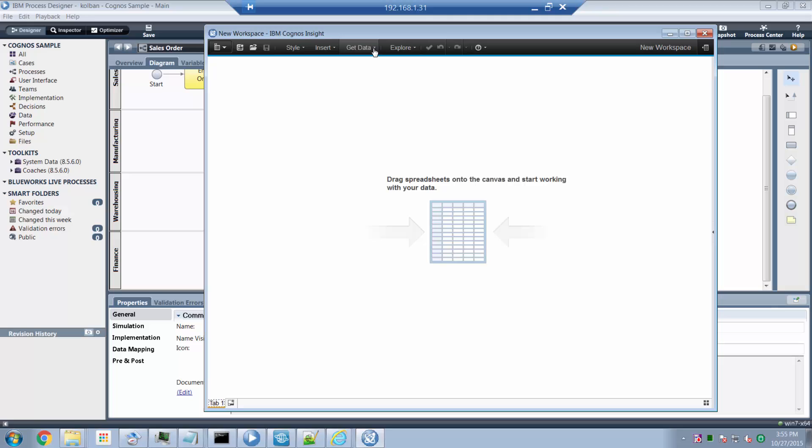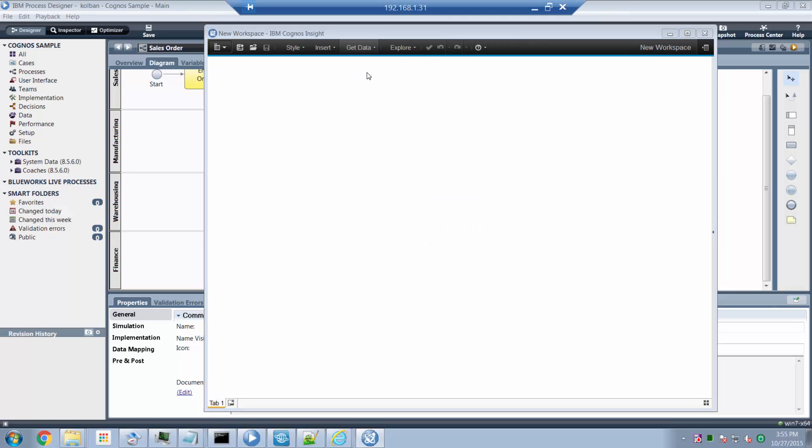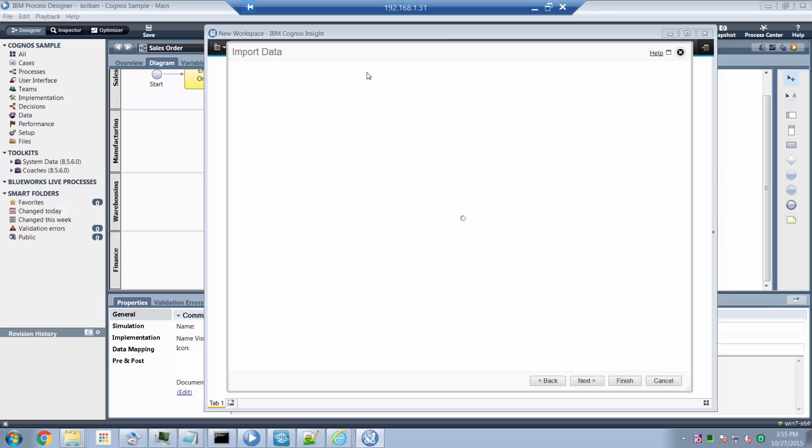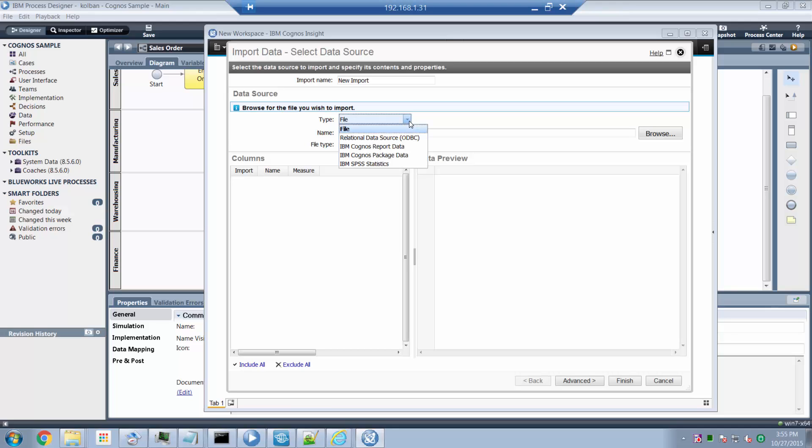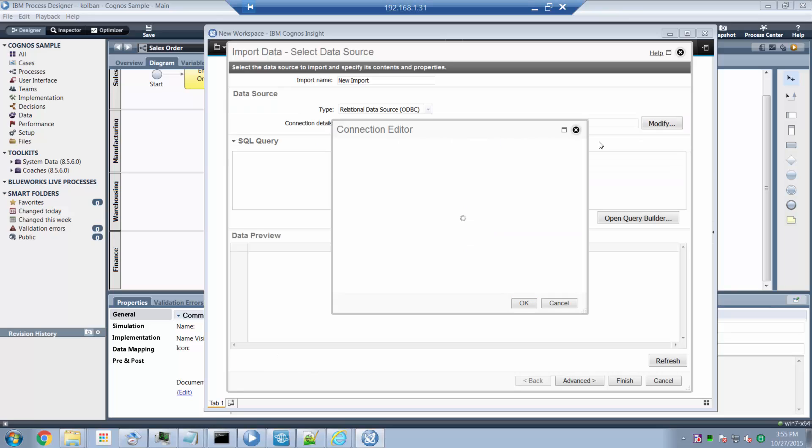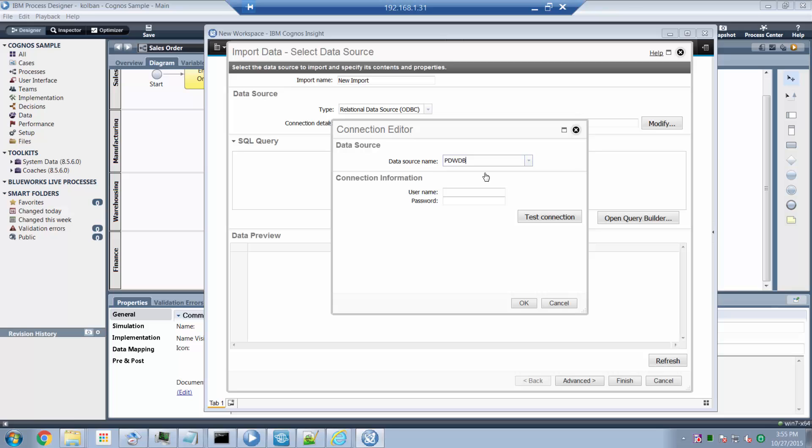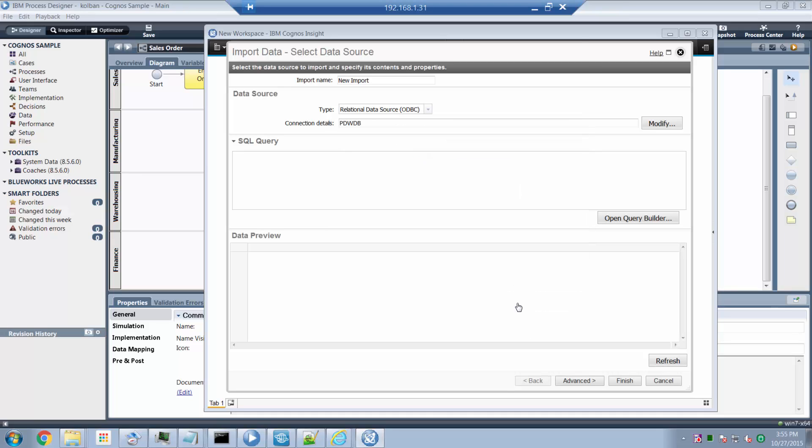From the Cognos tooling, I can select get data and I'm going to import data and I get to specify the source of my data. I can retrieve the data from a file, that would usually be an Excel spreadsheet or a comma separated value. But in our case, we want to retrieve data from IBM's PDW database. So I can select pull down, select an ODBC database. I can select my PDW database. I can log in with my user ID and password, connect to the database.